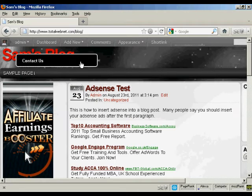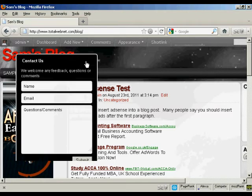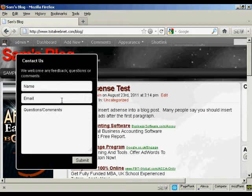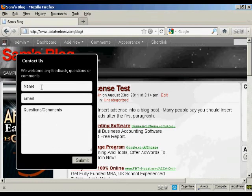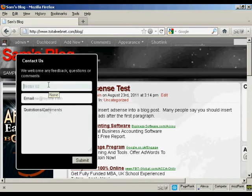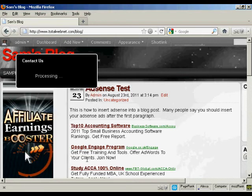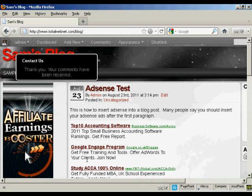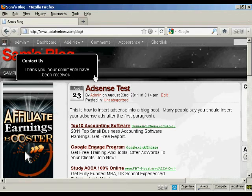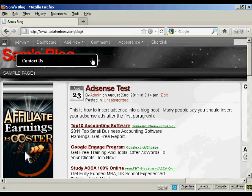And if I click on it, you can see we have the space for people's name and email and their questions or comments and the submit button. So let's just enter that in and then click on submit. This is processing and there you go. It flashes up. Your comments have been received. And if I click there, that just closes that up.